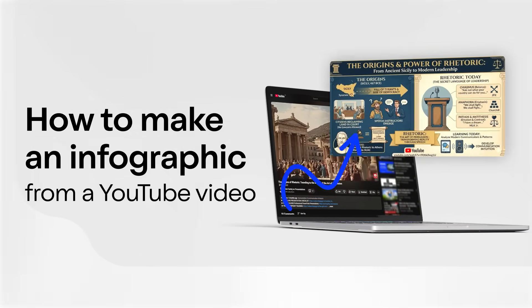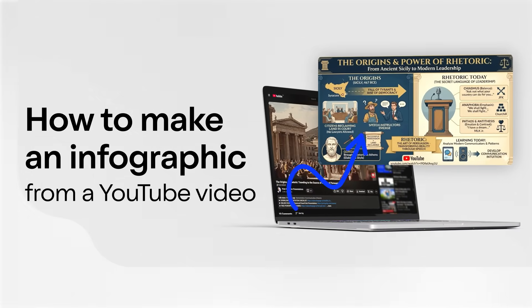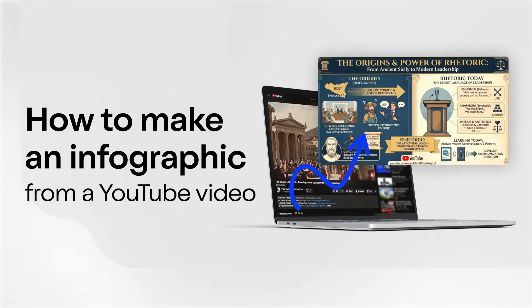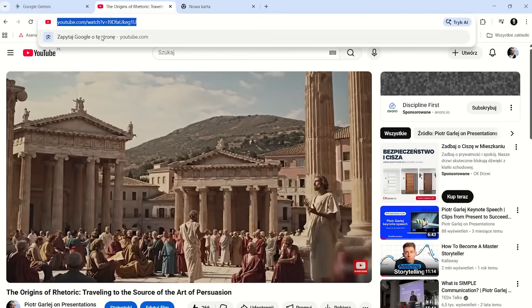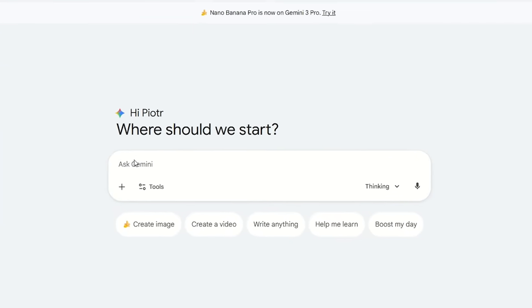How to make an infographic based on content from a YouTube video. Here I take my own video, copy the link, and paste it into Gemini.